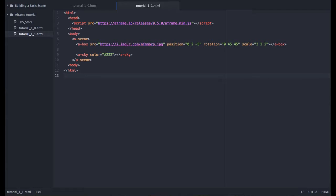Okay, so this method works just fine, but for performance reasons, A-Frame recommends that we use its asset management system. This will make it easier for the browser to cache assets like images and videos and 3D models. To do this, we're going to create a new set of tags called A-Assets.